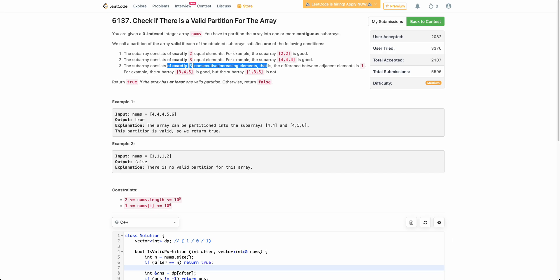If you are able to partition the array into valid sub-arrays, you return true, otherwise you return false. So the problem is basically whether you can partition this array into contiguous sub-arrays which each follow one of these three conditions.